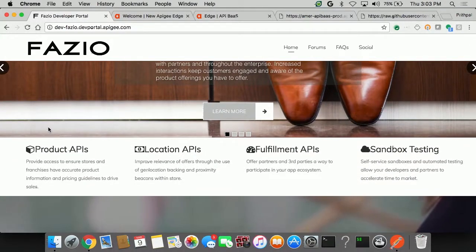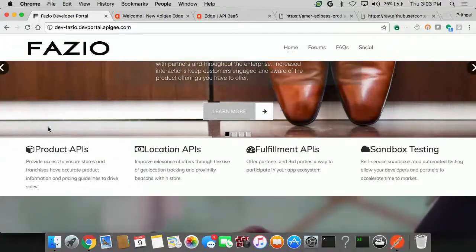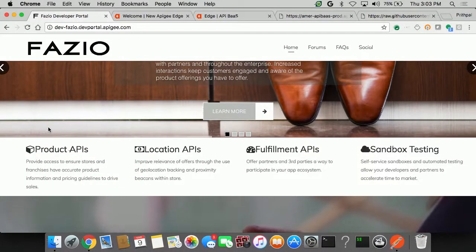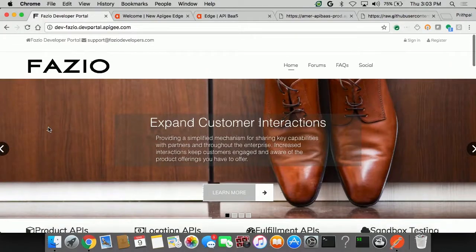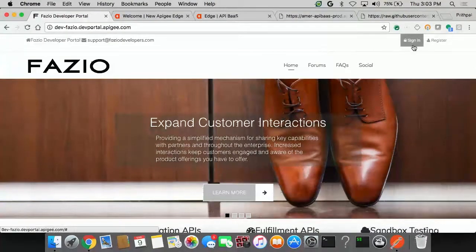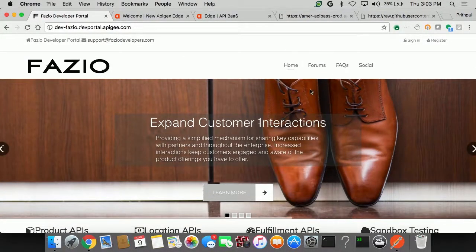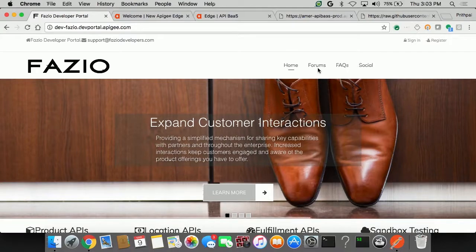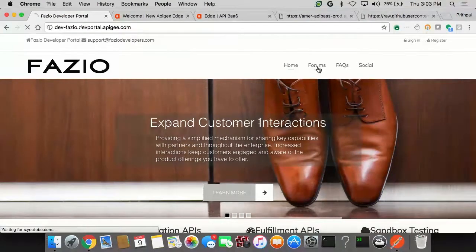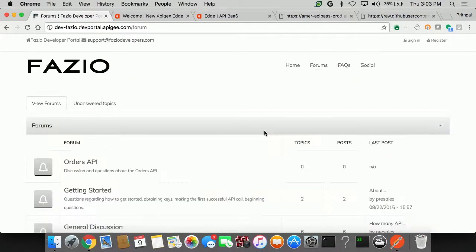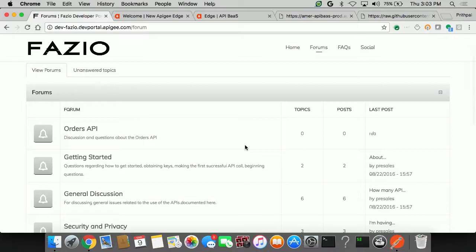More importantly, I can see three high-level classifications: product APIs, location APIs, fulfillment APIs. You can see that I'm not signed in, so my experience is a little bit different. I do have access to some things known as forums, which will give me some more insight into what are people generally doing with these APIs.